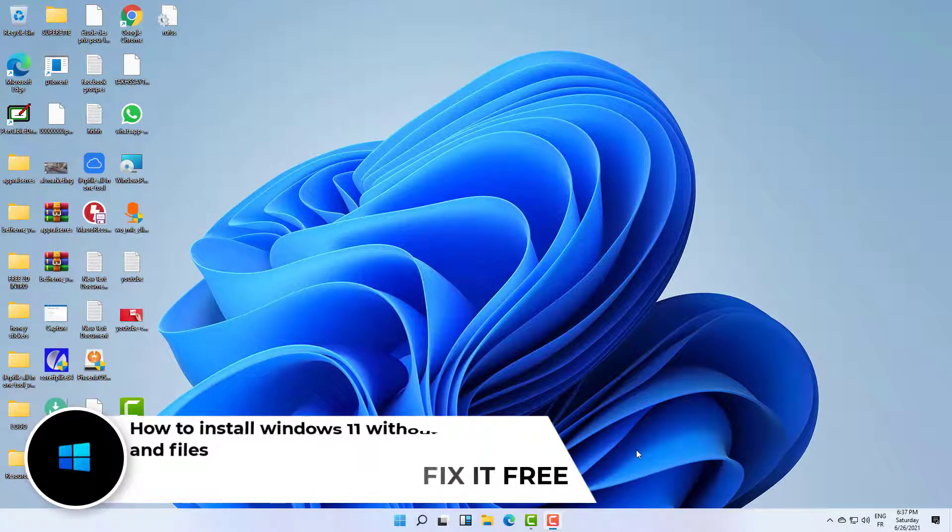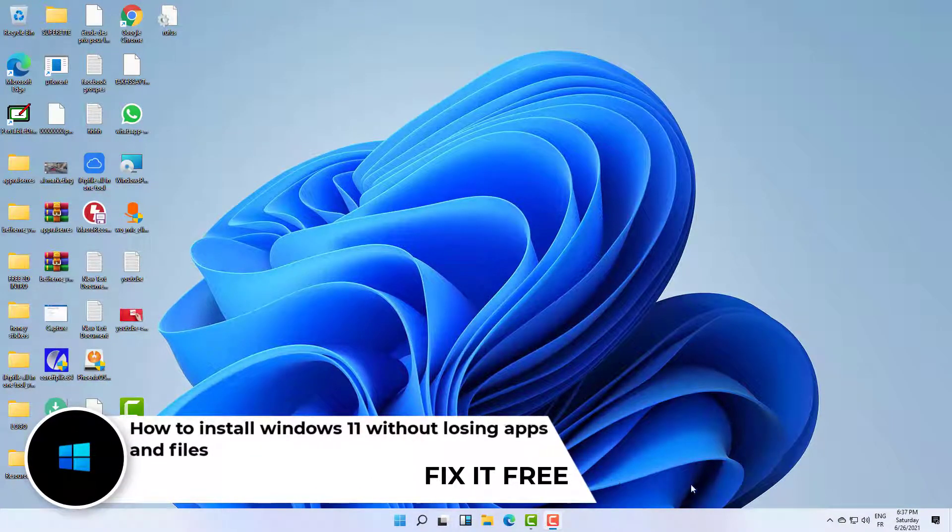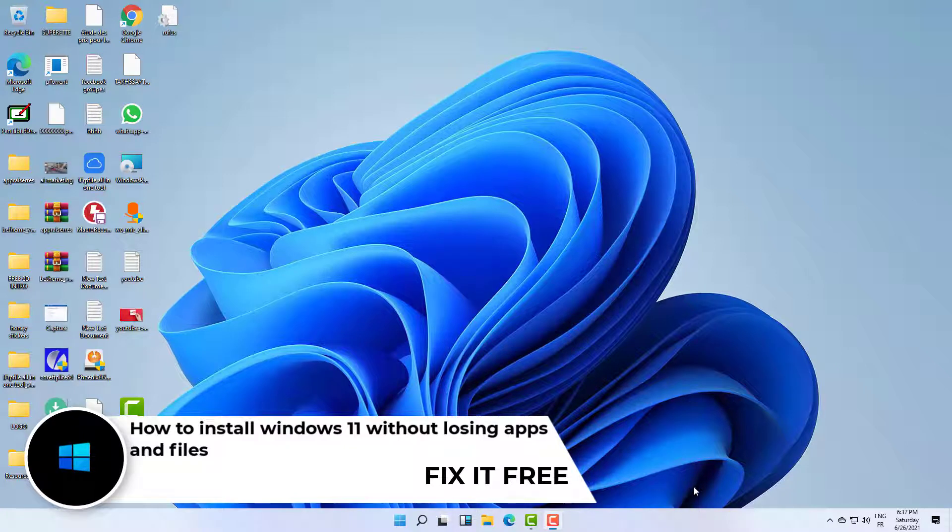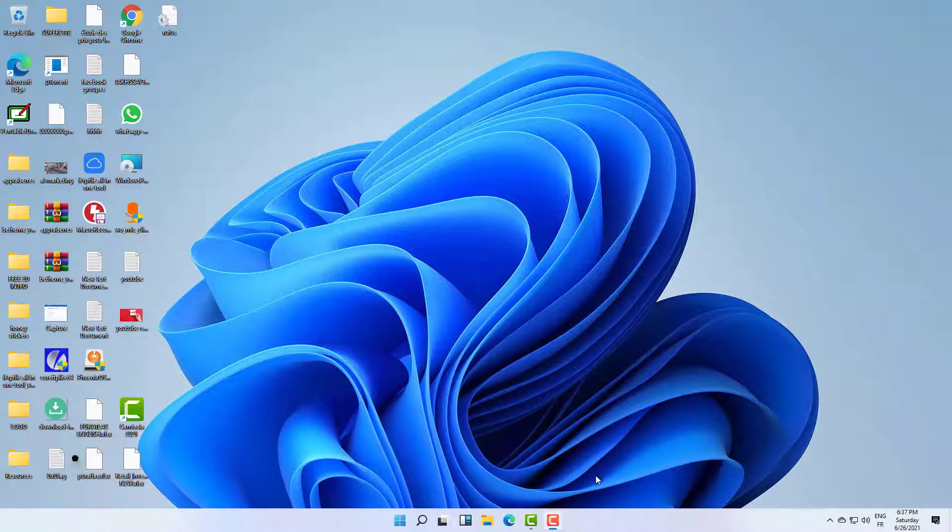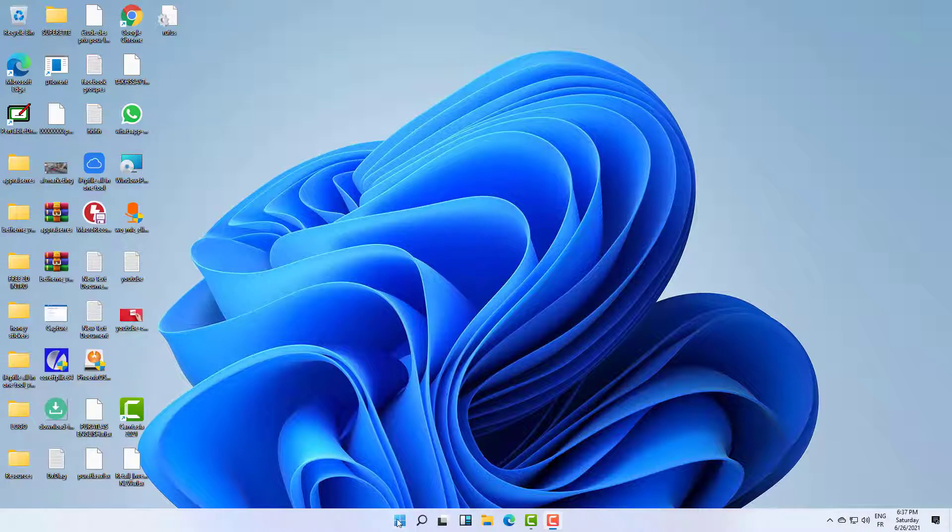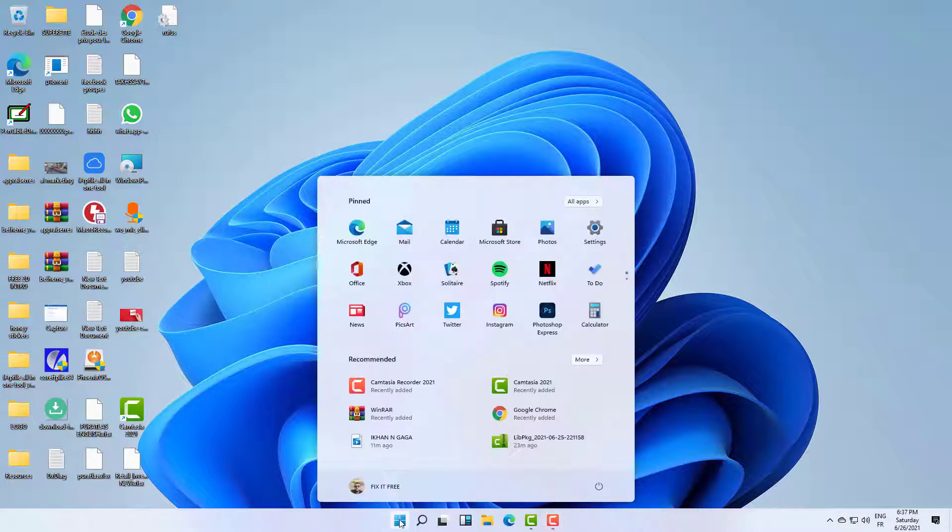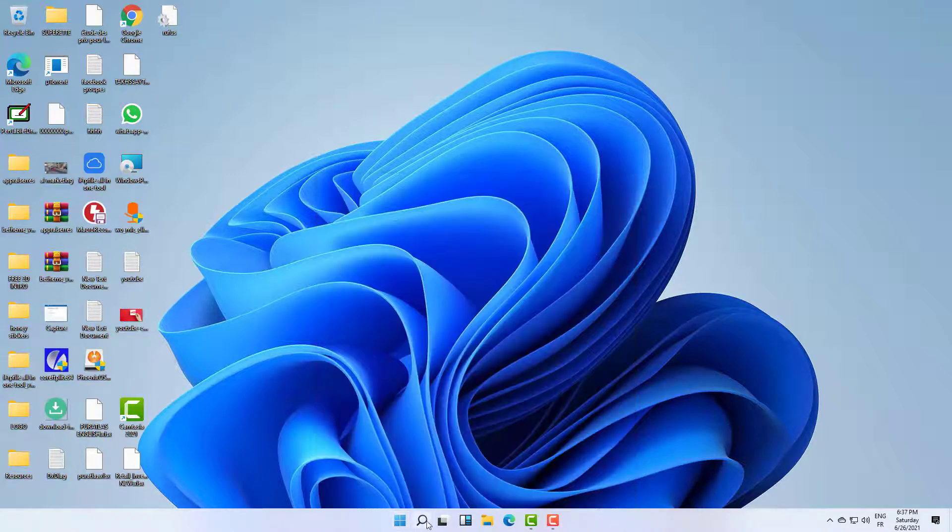Hi everyone, welcome to this new video. Welcome to Fix It Free. Today I will show you how to install Windows 11 without losing your existing files and applications. But there is an important thing to say before installing Windows 11.